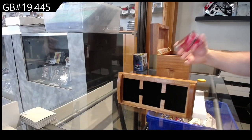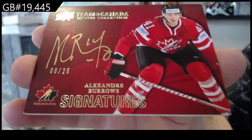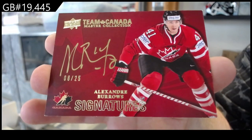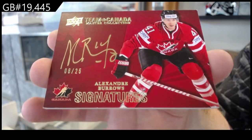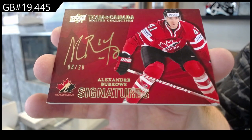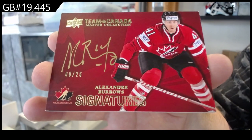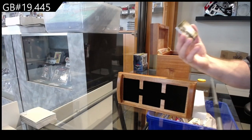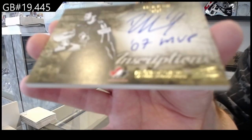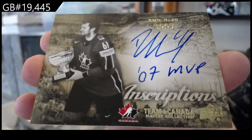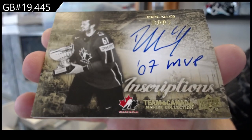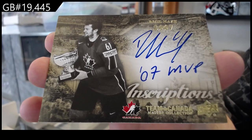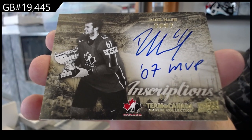We've got number 25 Alexander Burrows, eight of 25 Alexander Burrows. Inscriptions to 25, Rick Nash. Inscriptions, Rick Nash.